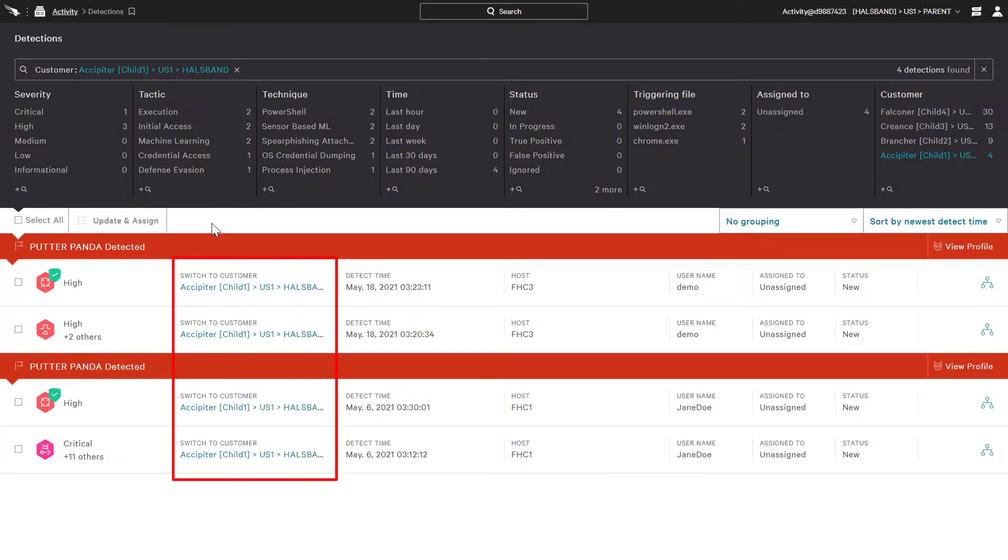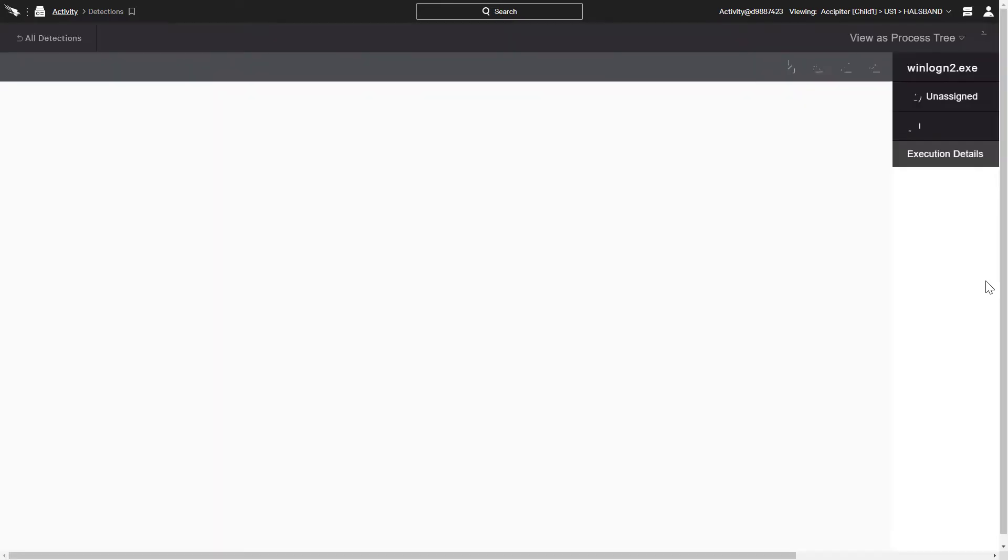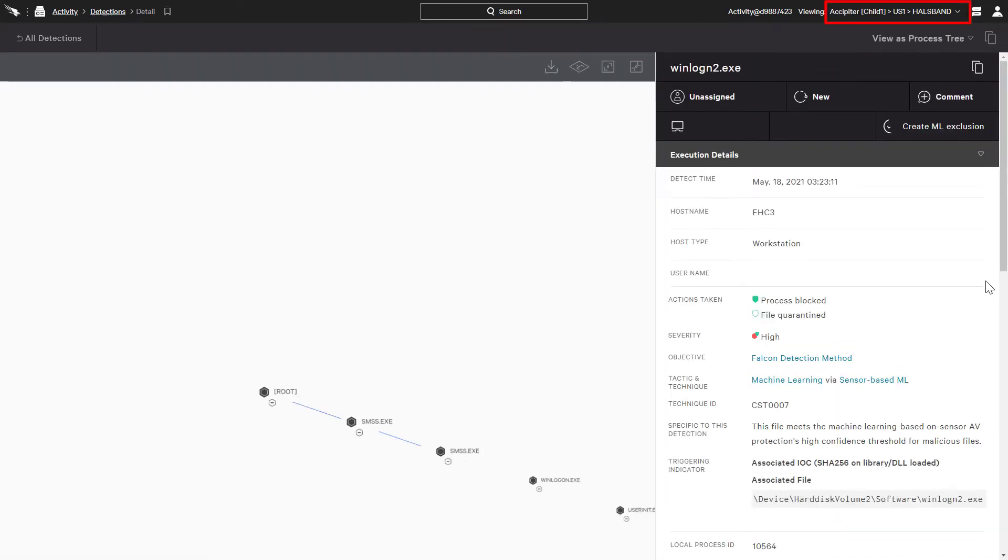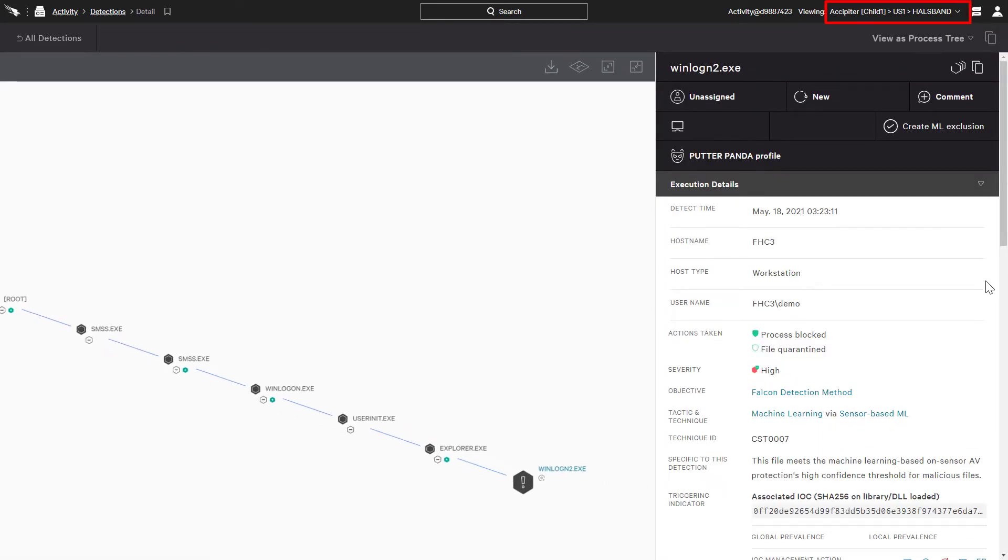And clicking on the detection details will open it up in a new tab in the context of the child SID.